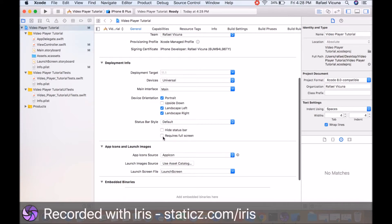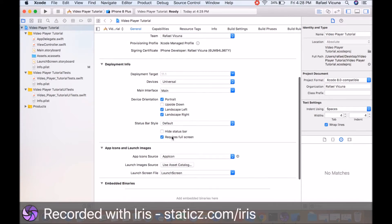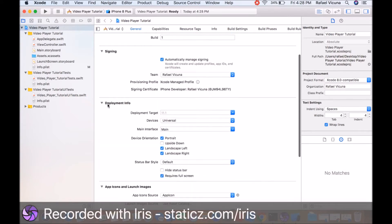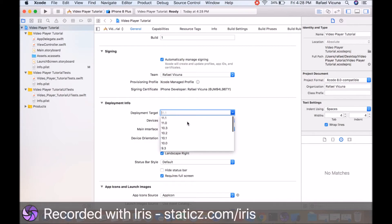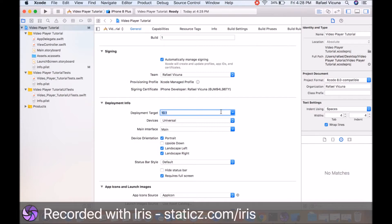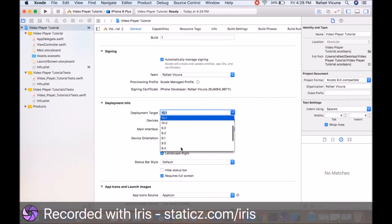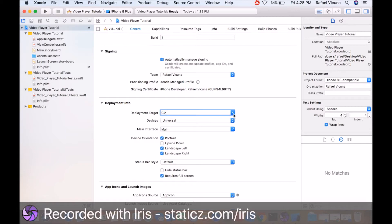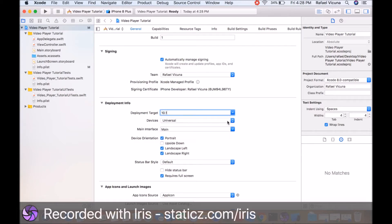We're going to tick requires full screen under deployment info and go to deployment target. We're going to be choosing 10.1. What this is saying is the user needs to have at least iOS version 10.1 in order to use this app. Whoever has iOS 9 or under cannot run this app. If they try to run it on their phone, it will ask them to upgrade. You can obviously choose if you want it to be iOS 9 or up, but I'm going to set the bare minimum to 10.1.